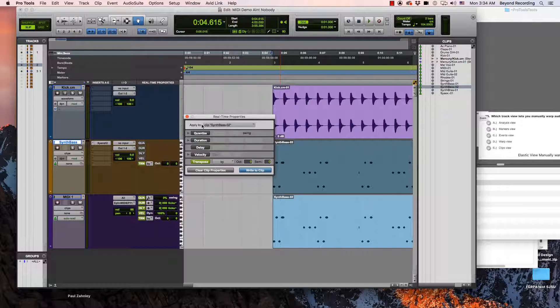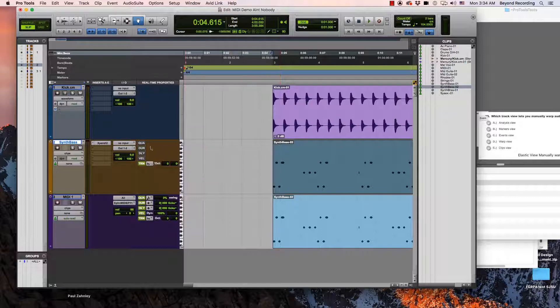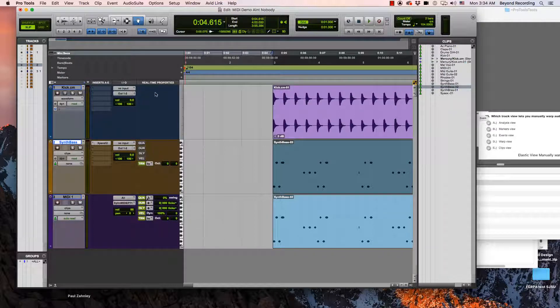So the difference between the floating real time properties window is it can either be based in a track or a clip and with the one that is in the track view, this can only be used on the track itself.